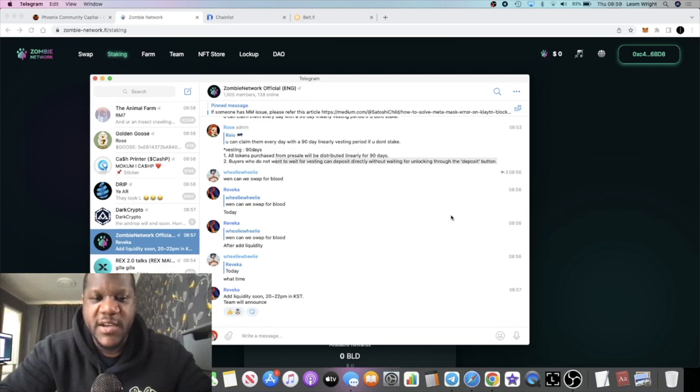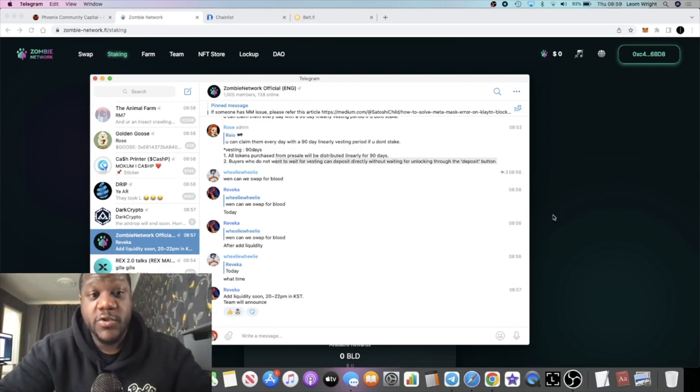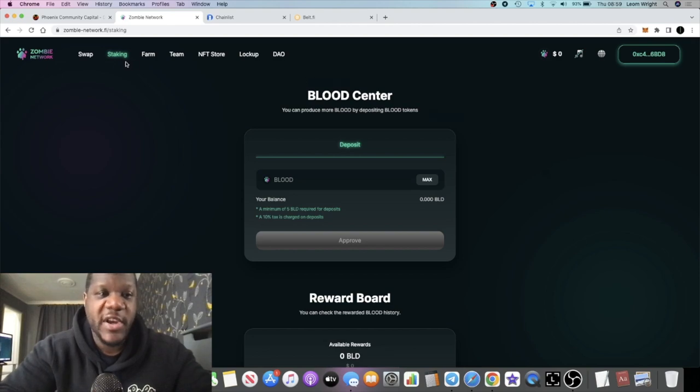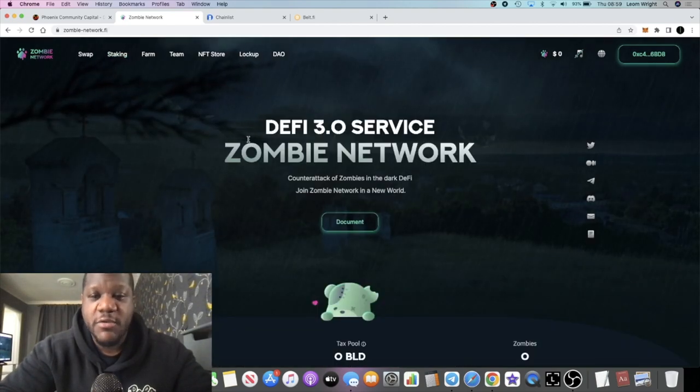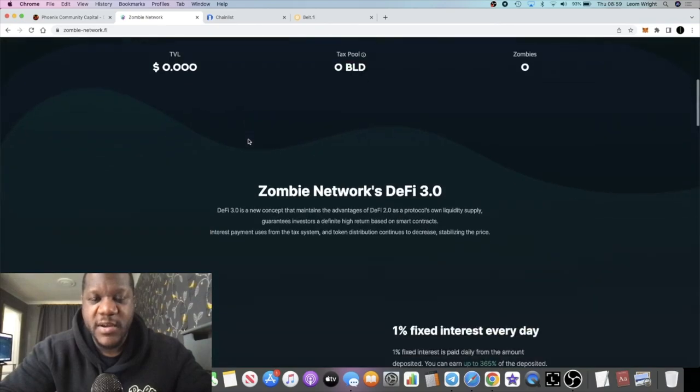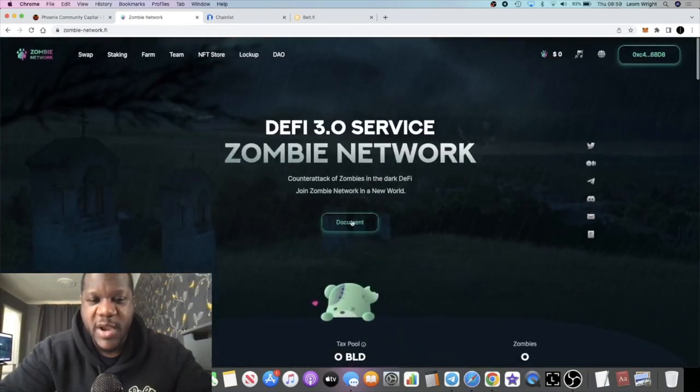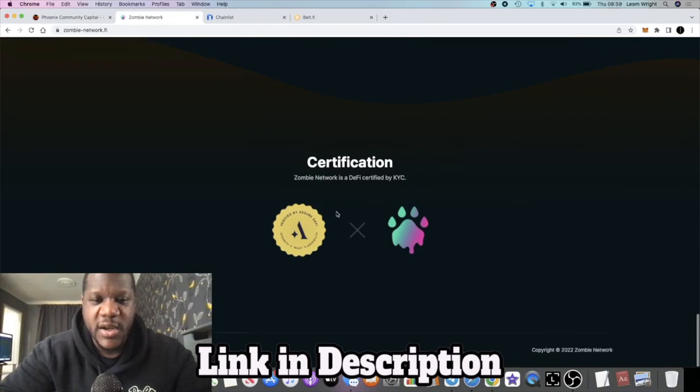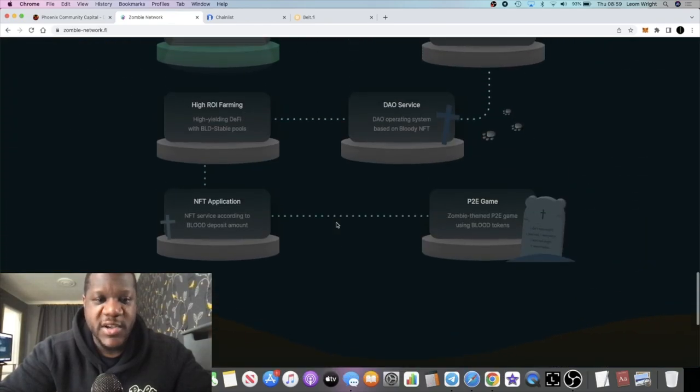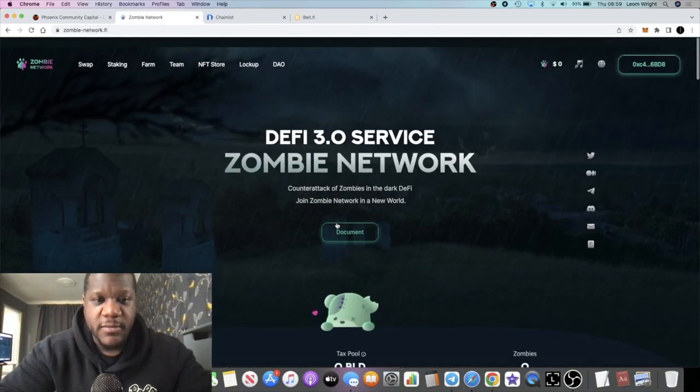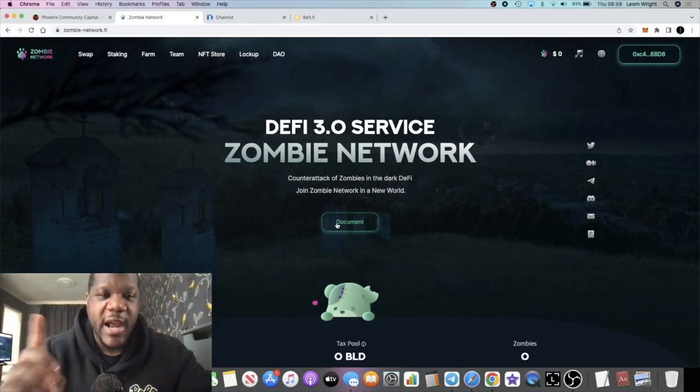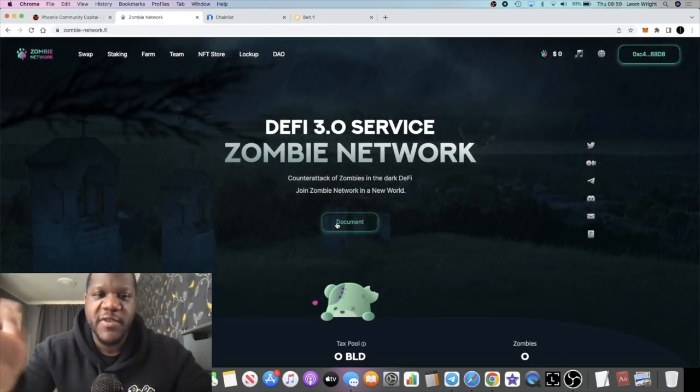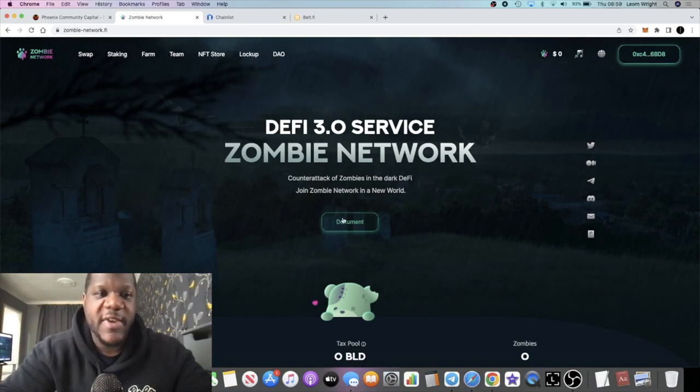So you can get that one percent a day. Links are in the description. Do me a favor and subscribe to the channel, tick the little bell for notifications. Let me know what you think about this whole thing. Go and check out the white paper of course, do your own research. Don't just buy it because an influencer talked about it on his channel.